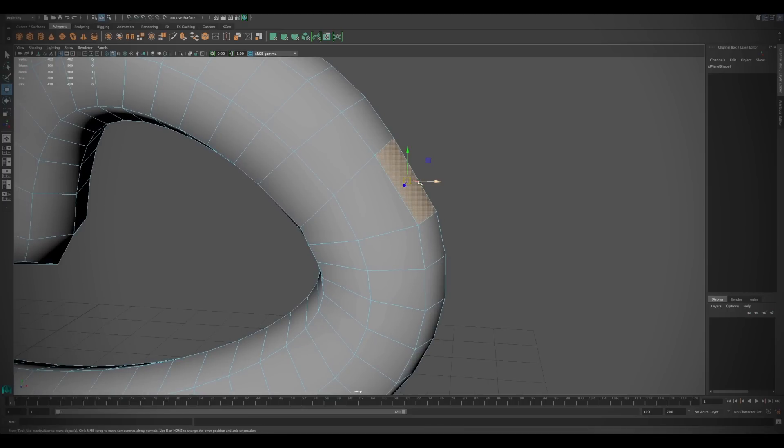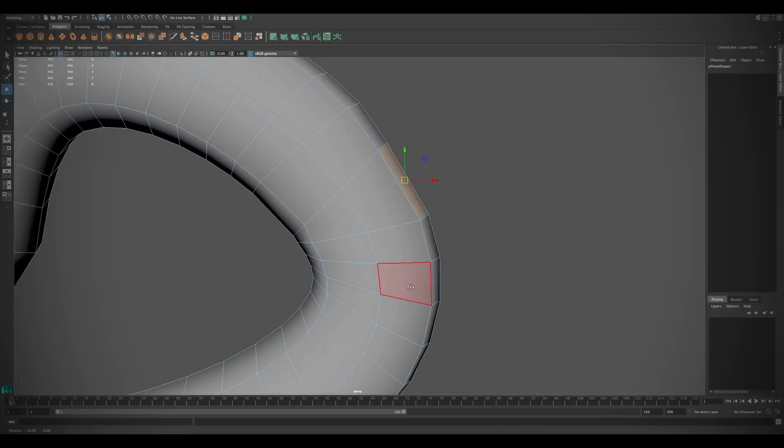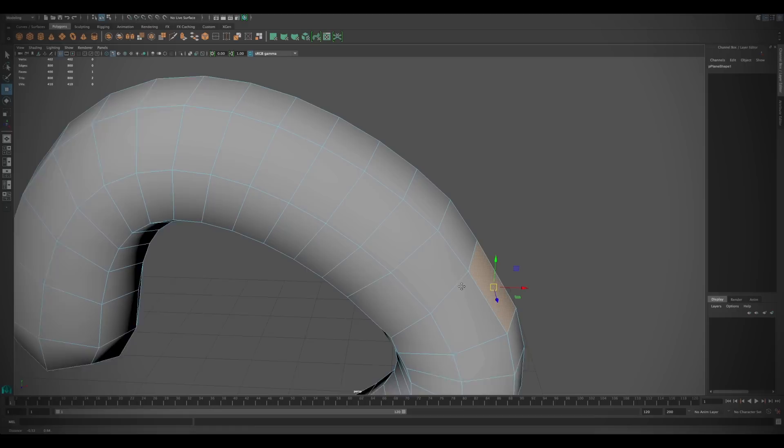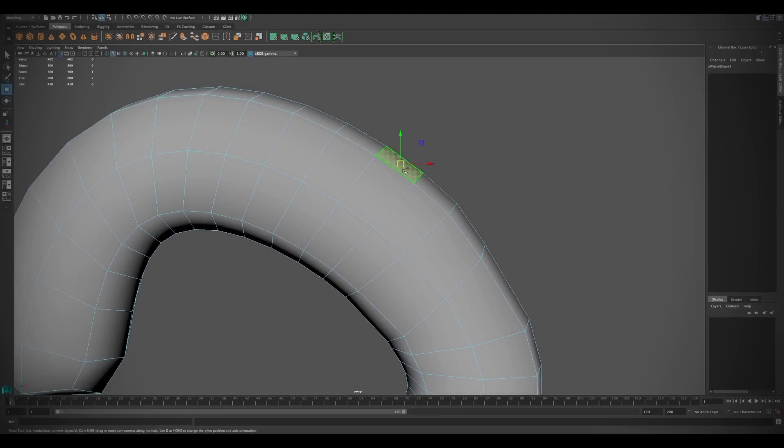The move tool now includes a function that allows you to easily move a component along its normal by holding down the ctrl key on the keyboard.